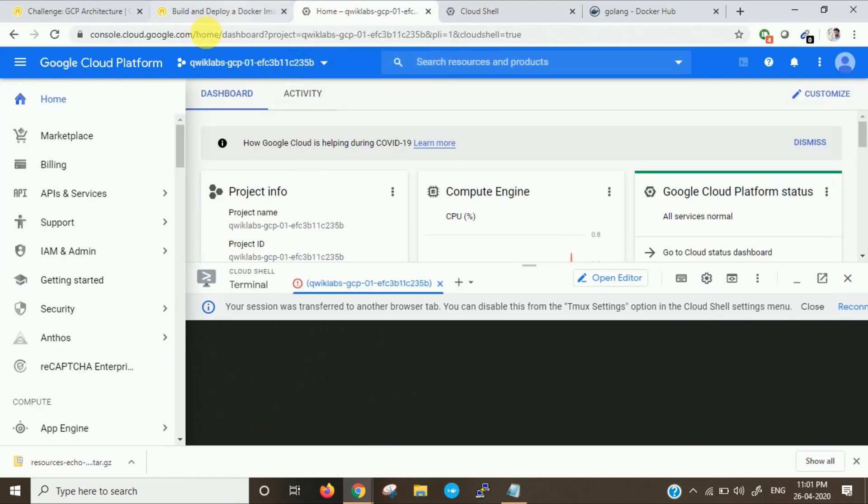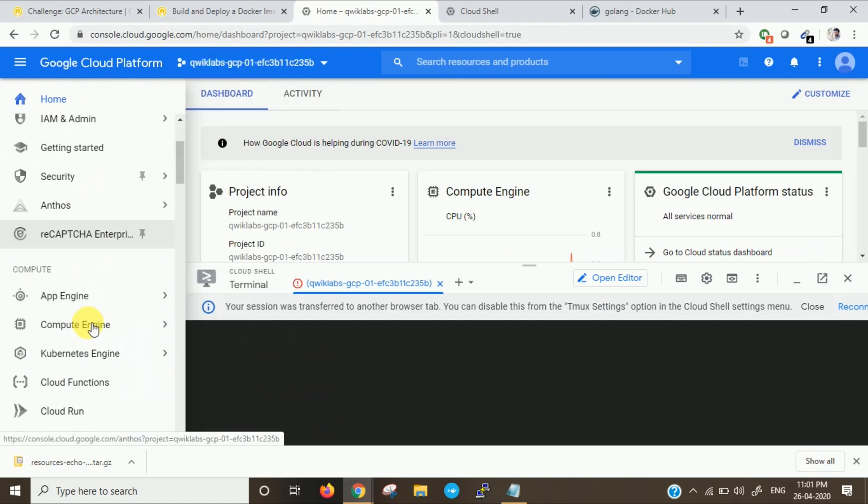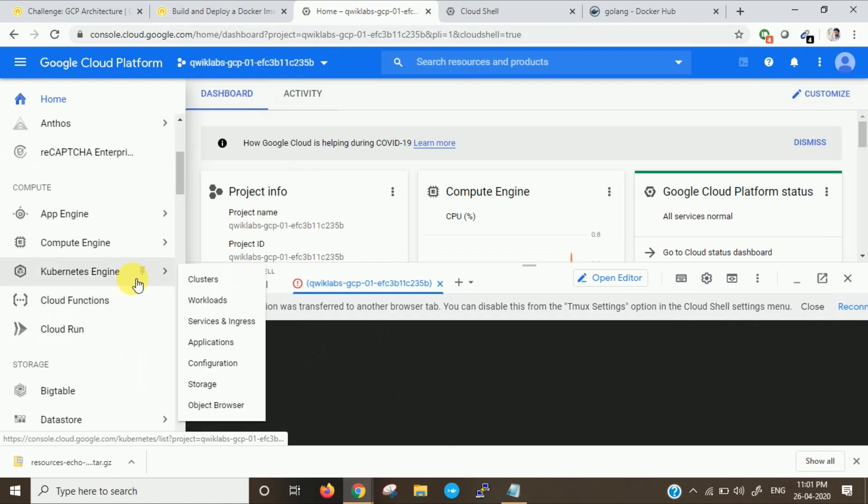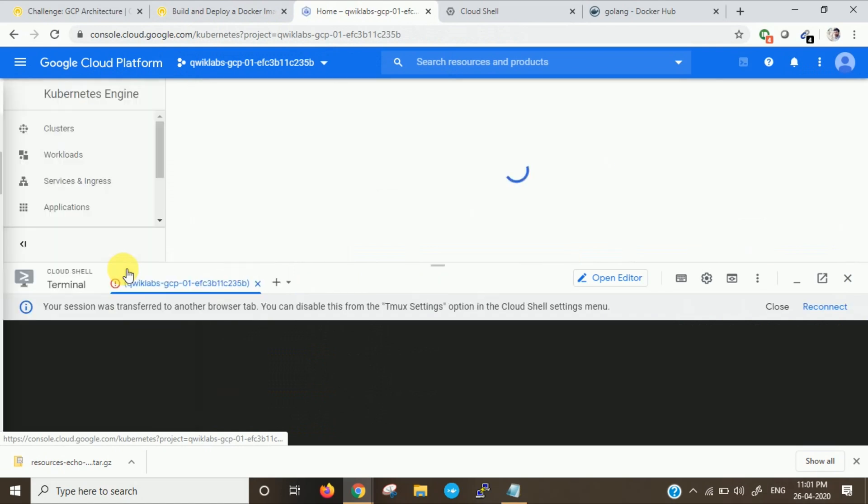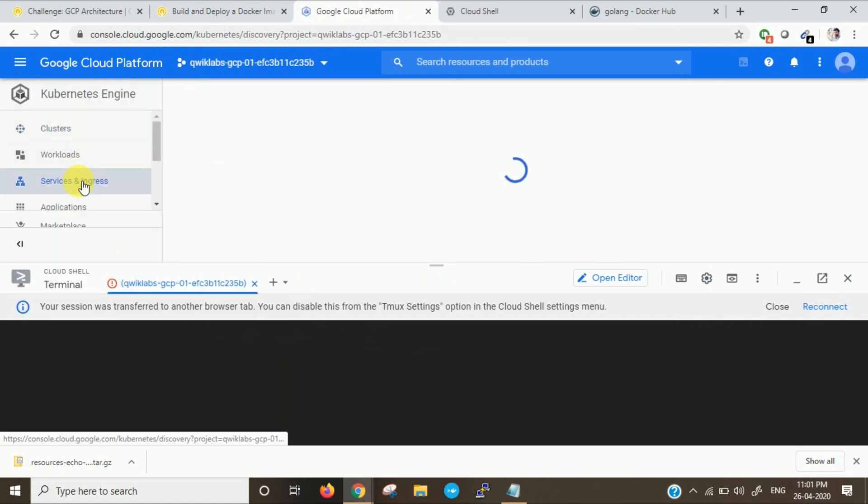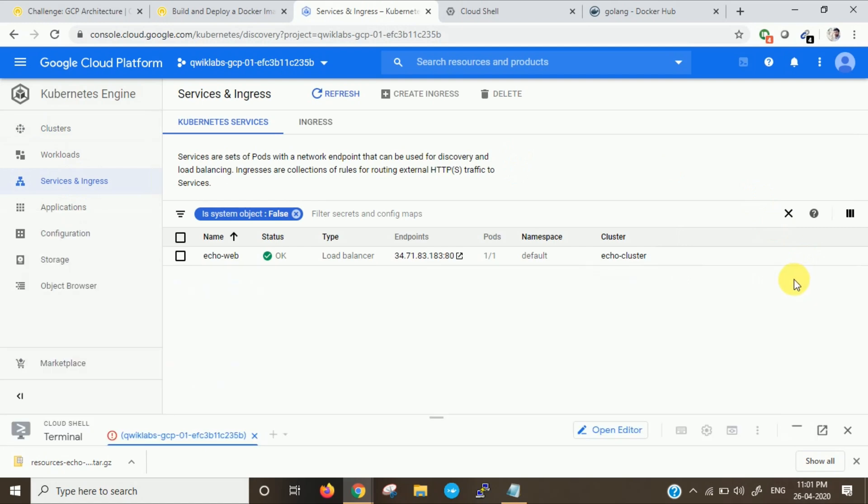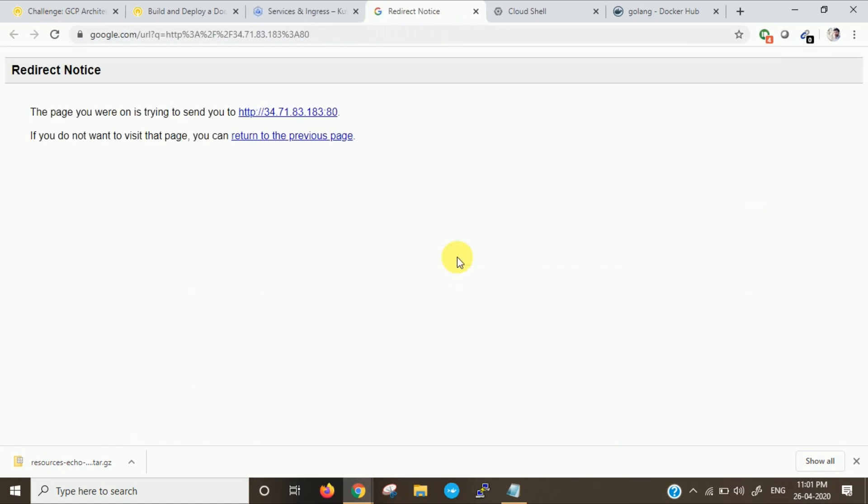Now you can see load balancer IP as well as cluster IP. Now go to Kubernetes engine. Go to services. Let us check this IP now. It is working right.